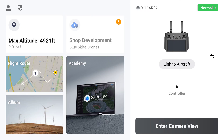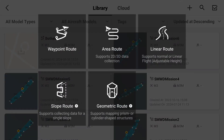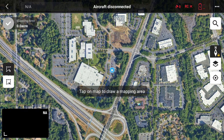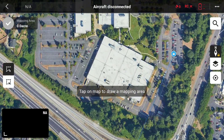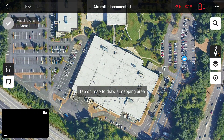Today we're going to be doing a mapping project of a few buildings out here in the Washington area. I'm going to be walking through how to do it. The aircraft we're using today is the Mavic 3 Multi-Spectral, although you can use any of the Mavic 3 Enterprise series to do these kinds of missions. Today we're going to be doing an area route — we want to capture the entire area. We're going to be doing these four buildings, starting with building A.